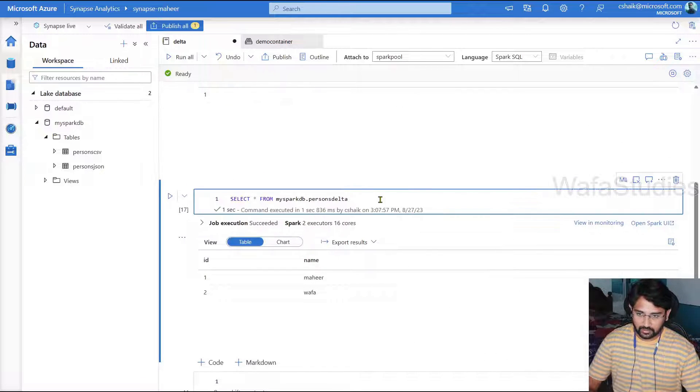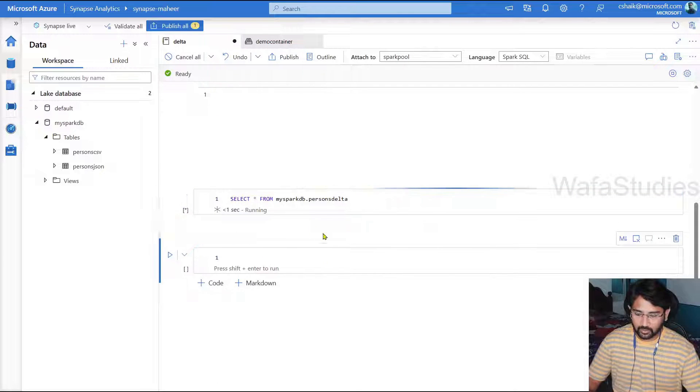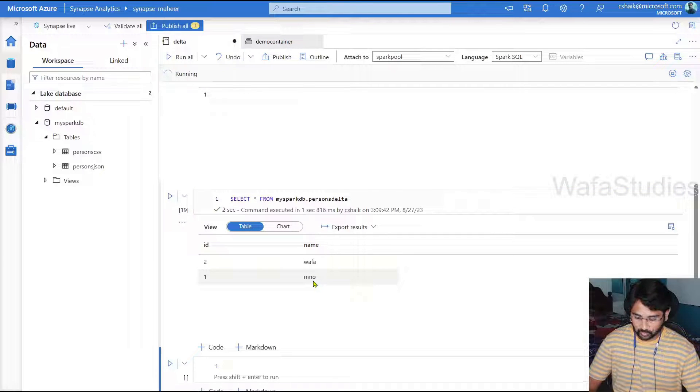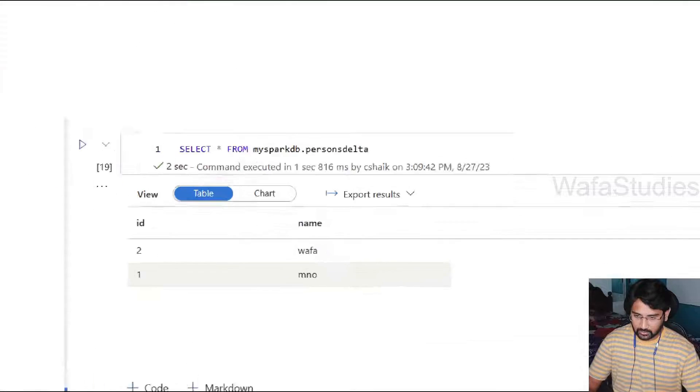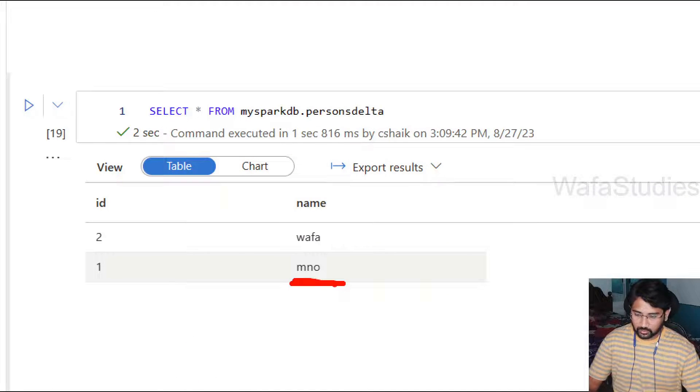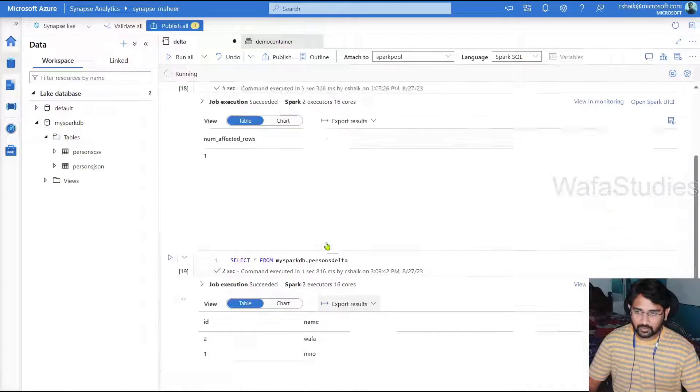And if I execute this select query on top of my table, this time I should see employee 1 name as MNO. You can see here clearly it's MNO. So that means I'm able to update the data.